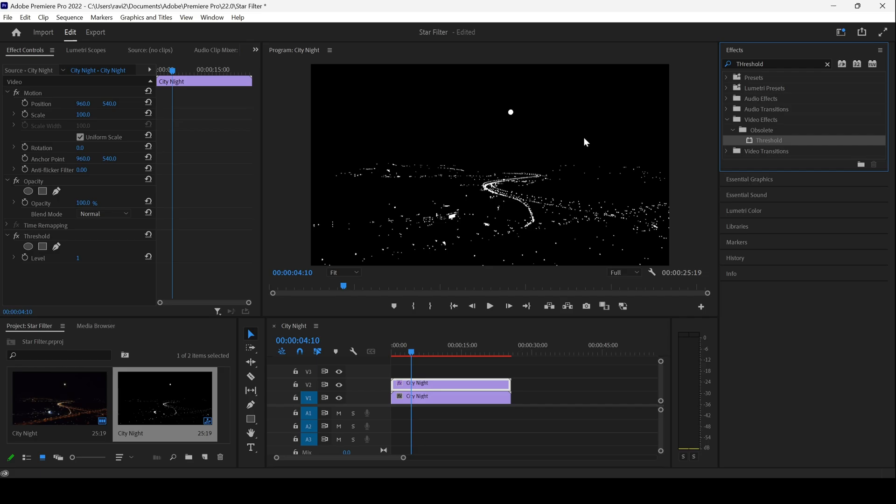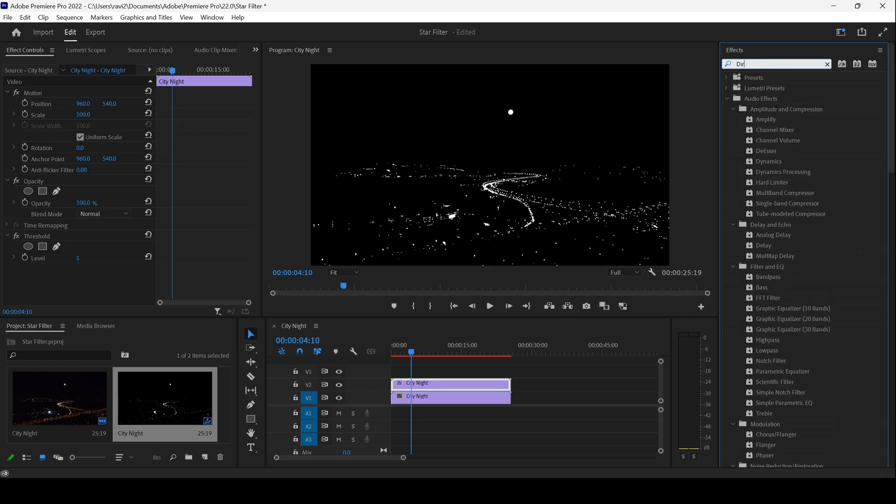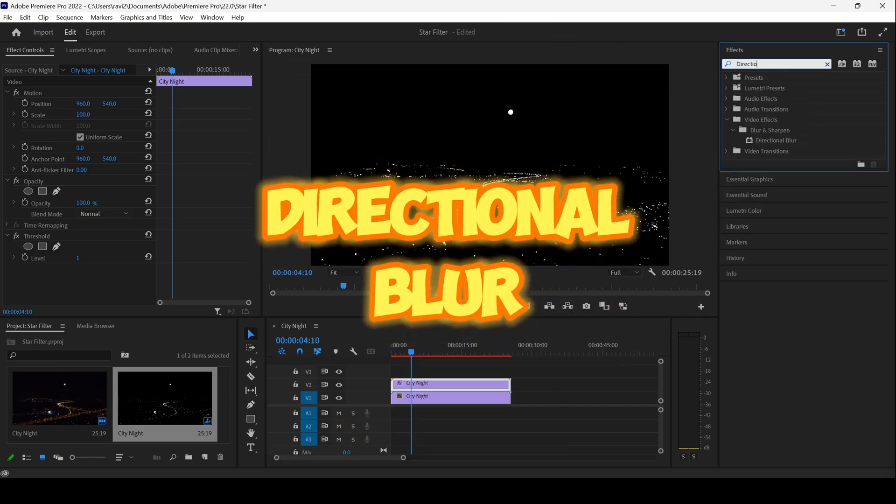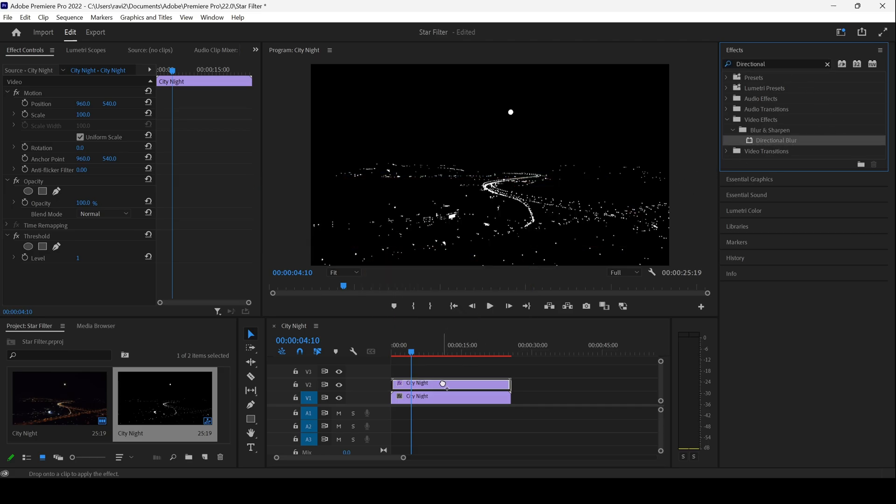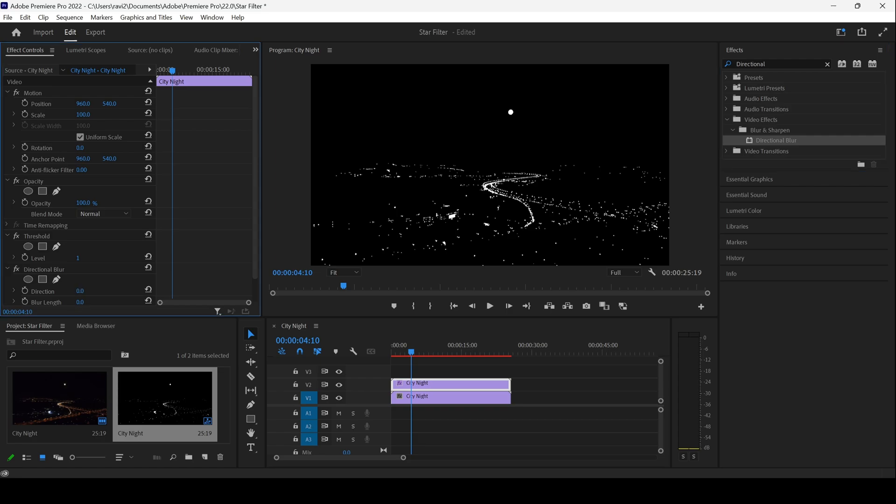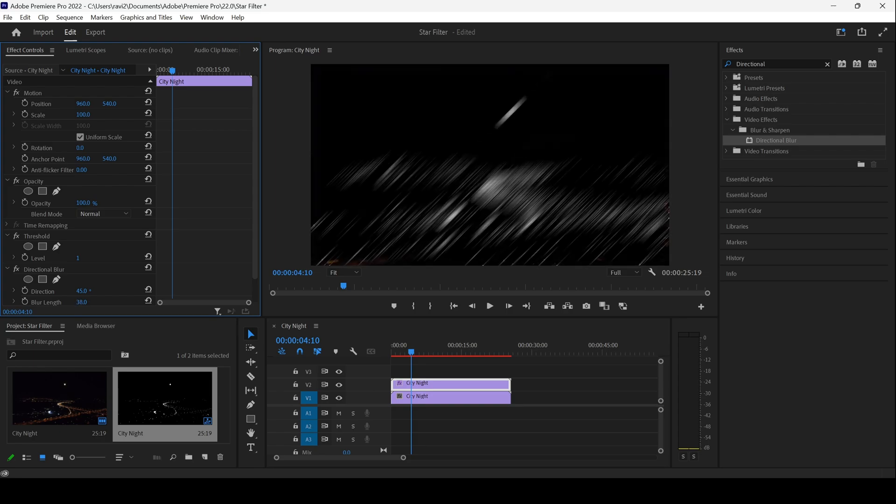Now I'll go to the effects panel and type in Directional Blur. I'll drag this directional blur effect onto our layer. Now I'll change the blur direction to around 45 degrees and I'll increase the blur length so that it will look something like this.